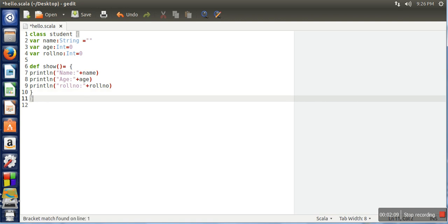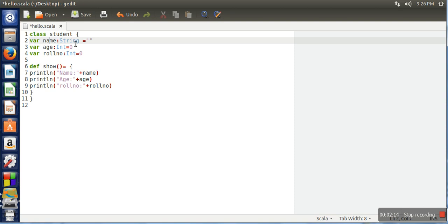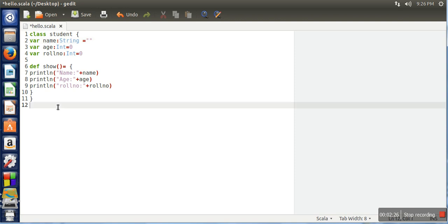Here our class is done. Whenever we create an object of this class, every object will have these three fields and the values will be empty string, zero, zero.